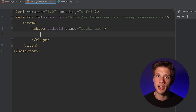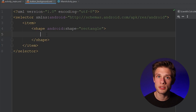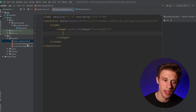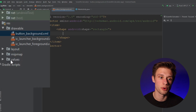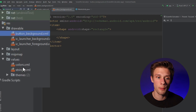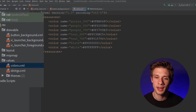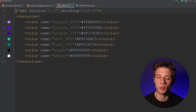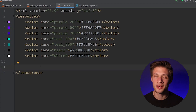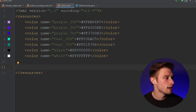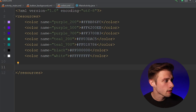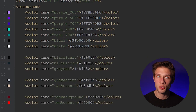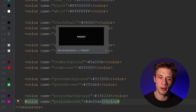Before defining those attributes, we need to add a few colors to our colors resource file. Come back over to the far left and find the values folder. Expand it and double-click on colors. You don't have to add colors to this file manually — you can check the description down below so you don't have to type them all out.